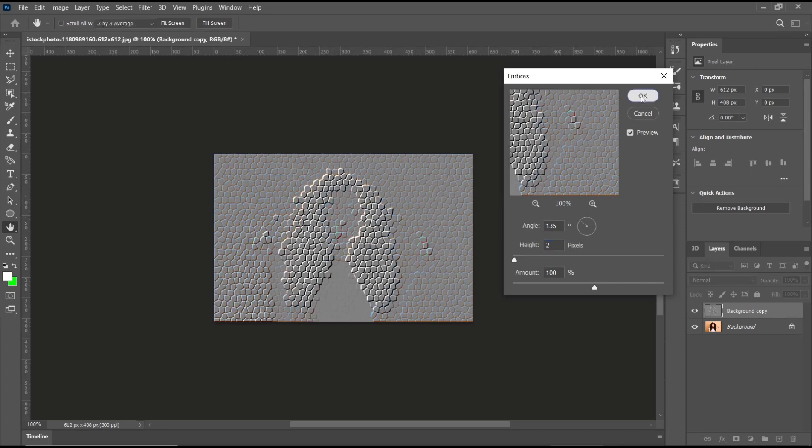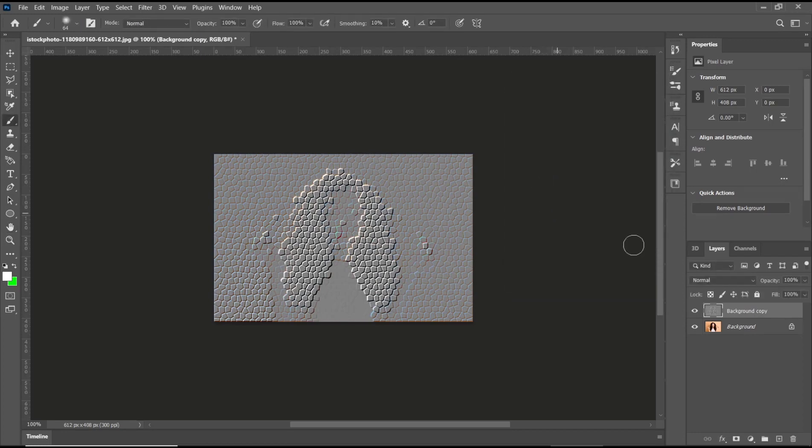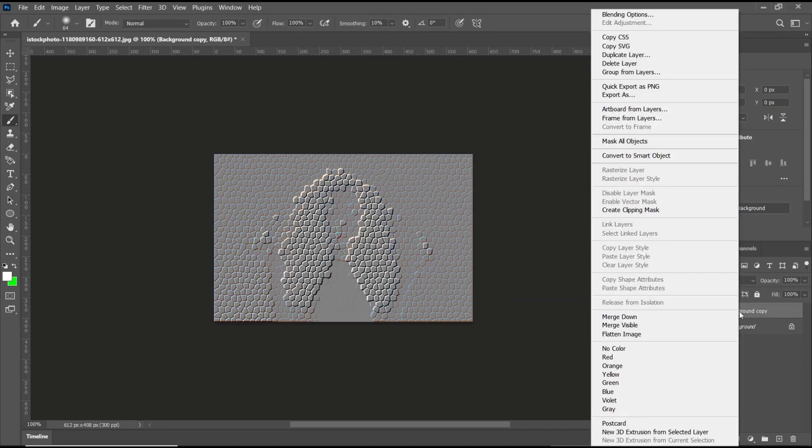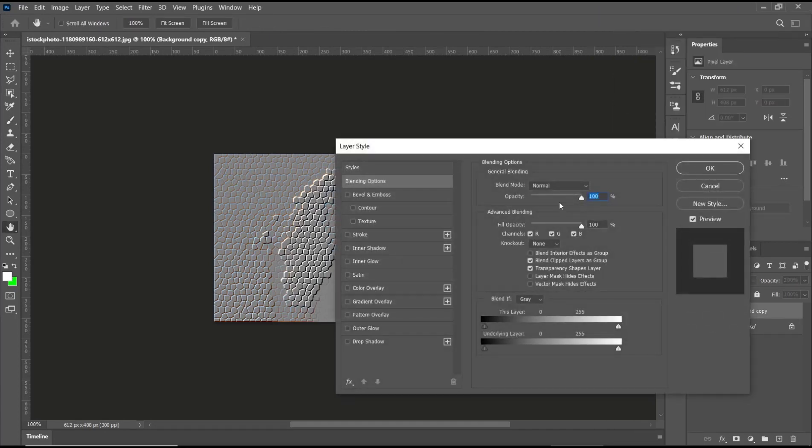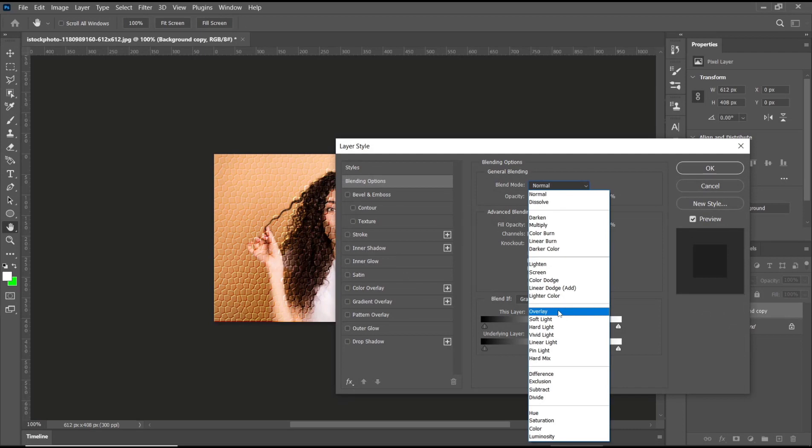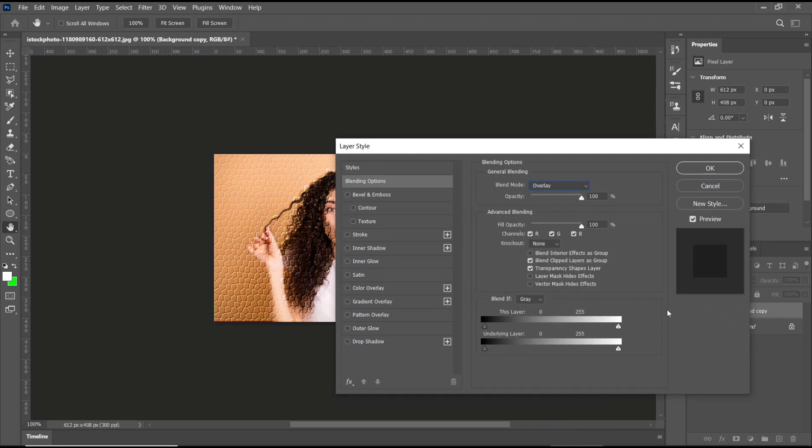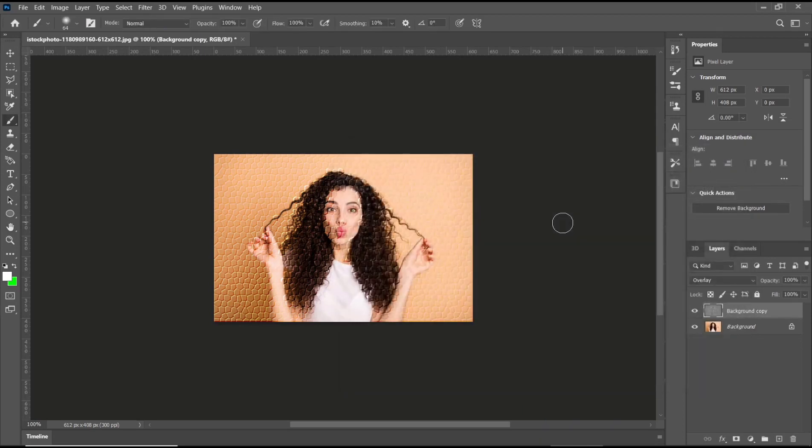Then click OK again. Now you can right-click on Background Copy and then go to Blending Options. After that, change blend mode to Overlay. If you're done, click OK. So we've already created the mosaic effect in Photoshop.